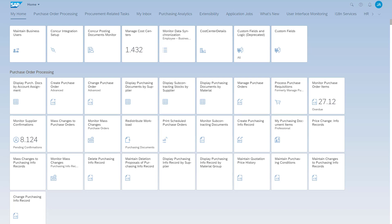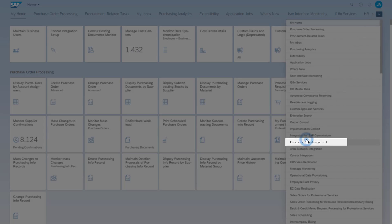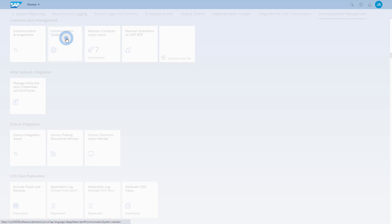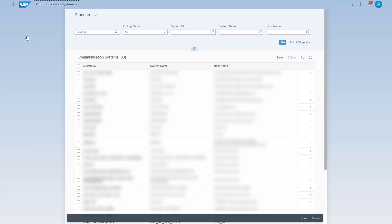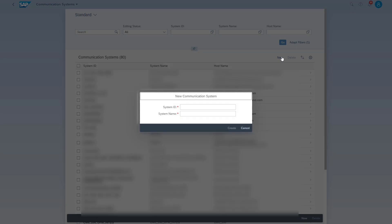Go to Communication Management and open the Communication Systems application. Click the New button to create a communication system. Enter a unique system name — for example, you can use the SAP Cloud ALM tenant ID to clearly identify the communication system. Click the Create button.